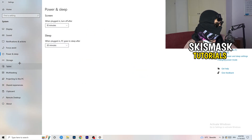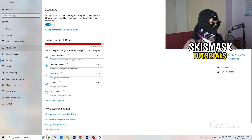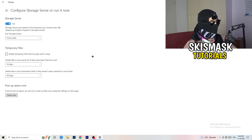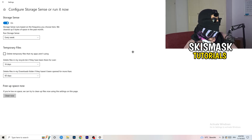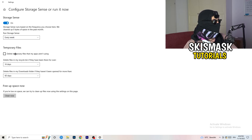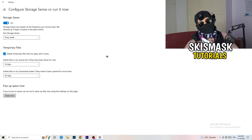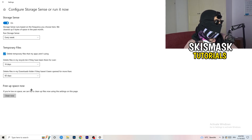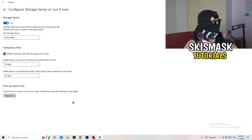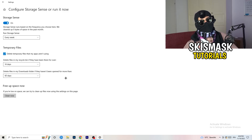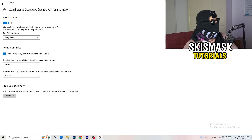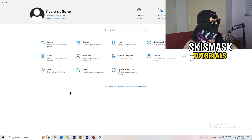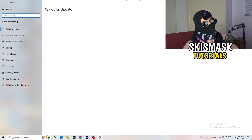Go to Storage, then click Configure Storage Sense or Run It Now. Turn on Storage Sense and set it to run every week. Enable delete temporary files that apps aren't using. For files in your Downloads folder, set it to delete files not opened in more than 60 days — or every 14 days if you prefer. Then click Clean Now. It will take a little time but it will help you a lot.